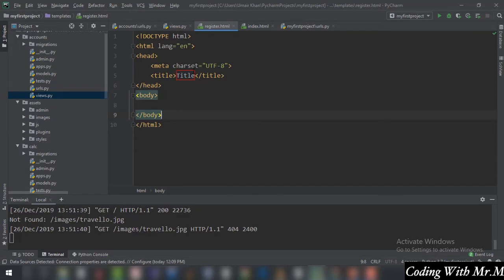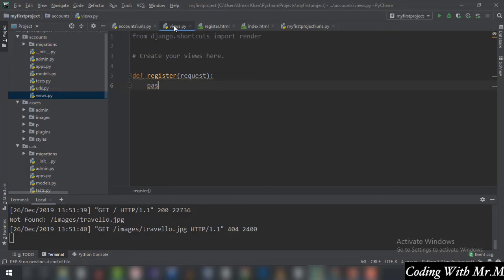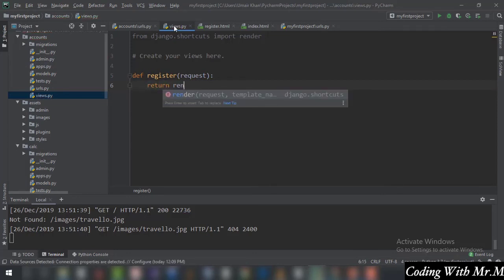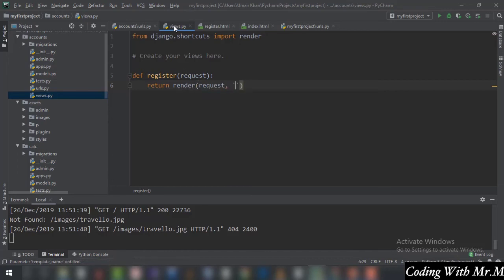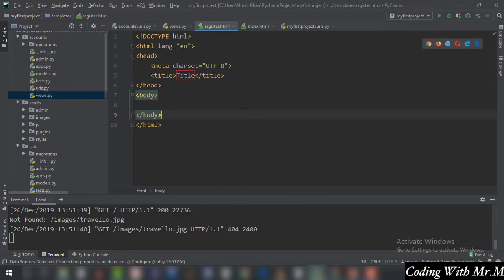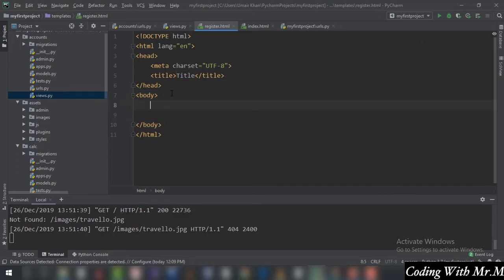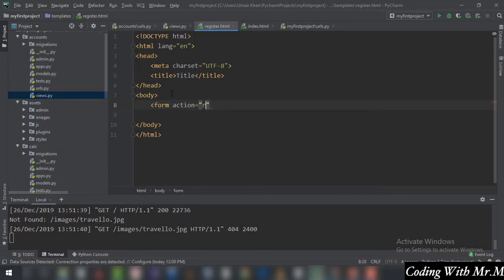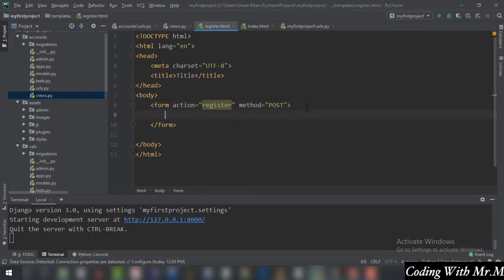Now we will deal with our register.html page. Before we code the form for entering credentials, we need to tell views.py to render register.html. In the register function we write: return render(request, 'register.html'). In register.html we will create our form — in the body tag we create a form element with action equal to 'register' and method equal to 'post'.